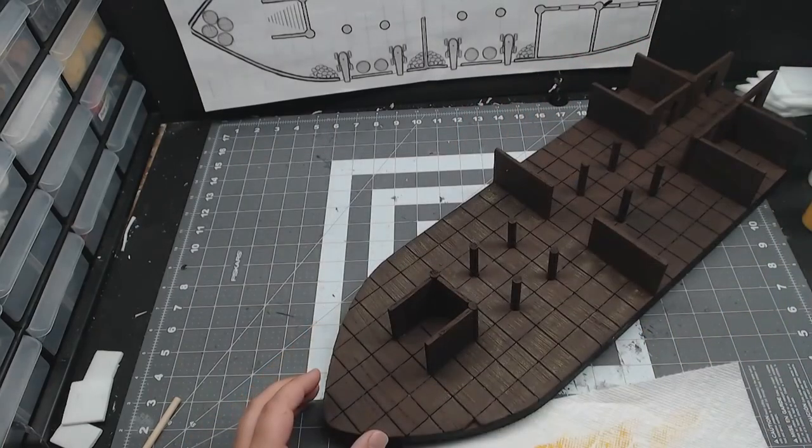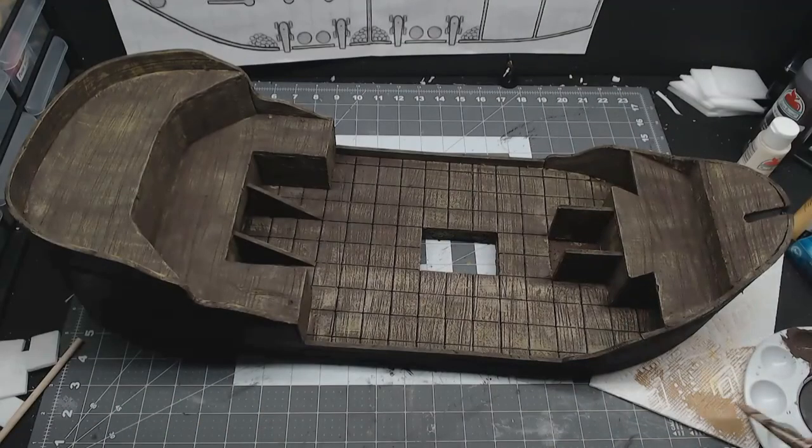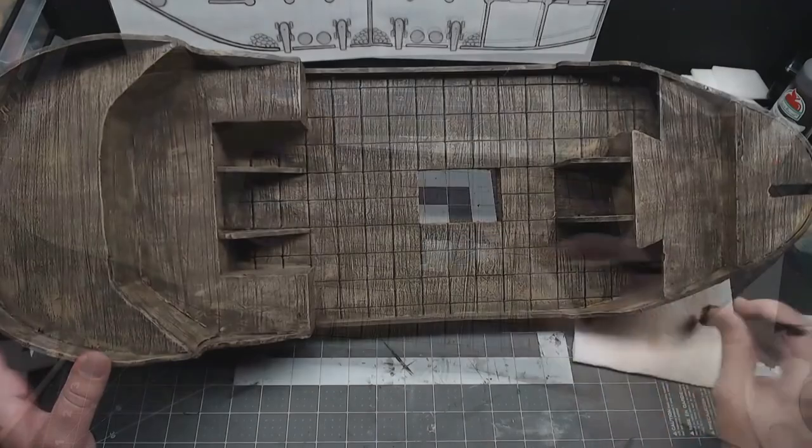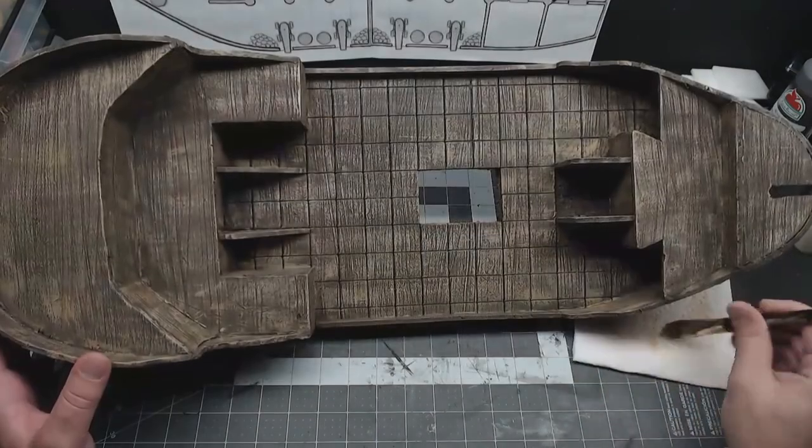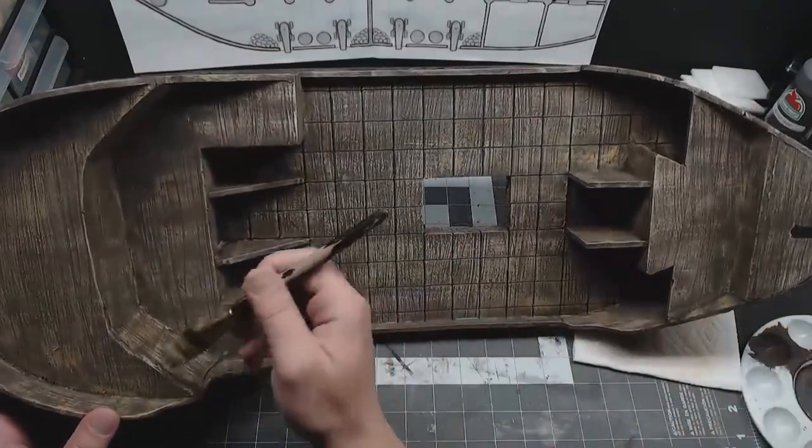The dry brushing is passes of yellow, tan, and off-white, using a little bit less each time.